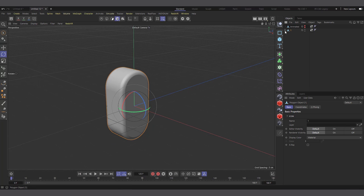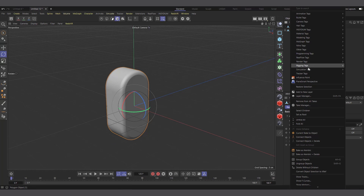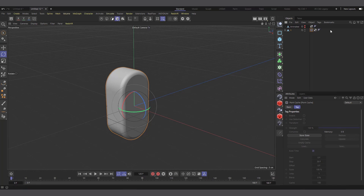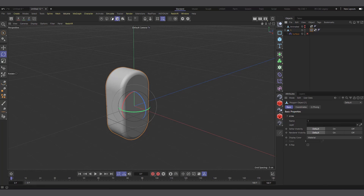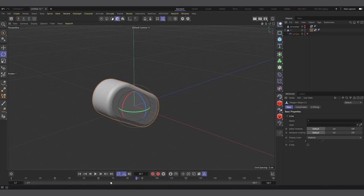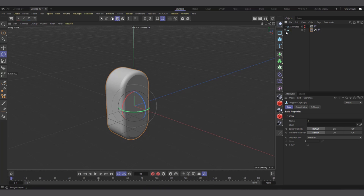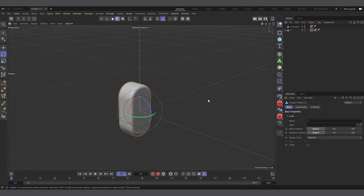Now I want to bake the point animation. I'll right-click on 'One,' go to Rigging Tags, and choose Point Cache. I'll select the Point Cache tag, go to the attributes, click Store States, then click Calculate — it calculates the whole animation. I can now disable the Surface Deformer and confirm the point animation is stored in the Point Cache tag. From here we could use it directly in a Cloner with Pileup.